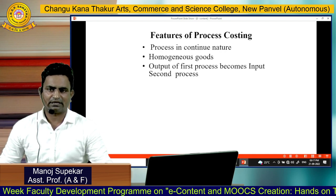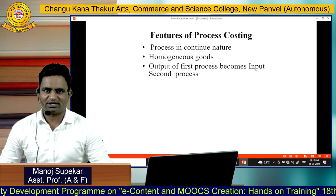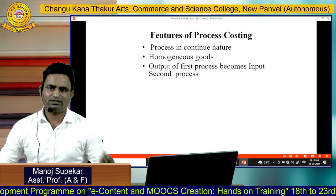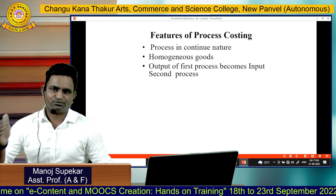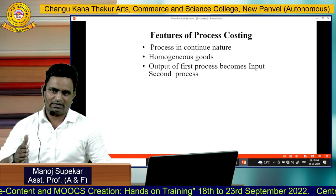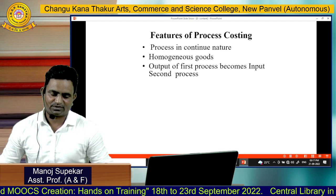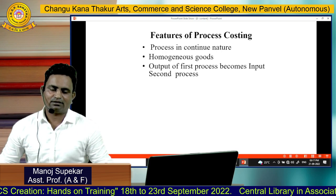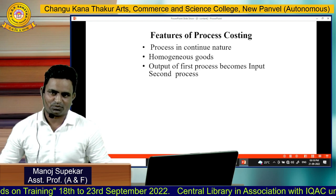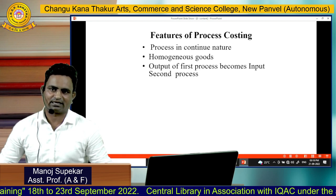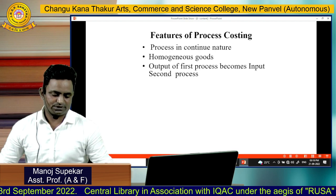The third important feature is that the output of one process becomes the input of the next process. In the process costing cycle, the first process output is part of the second process input. Similarly, the second process output is part of the third process input. When the goods are finalized, they are transferred for selling purposes.